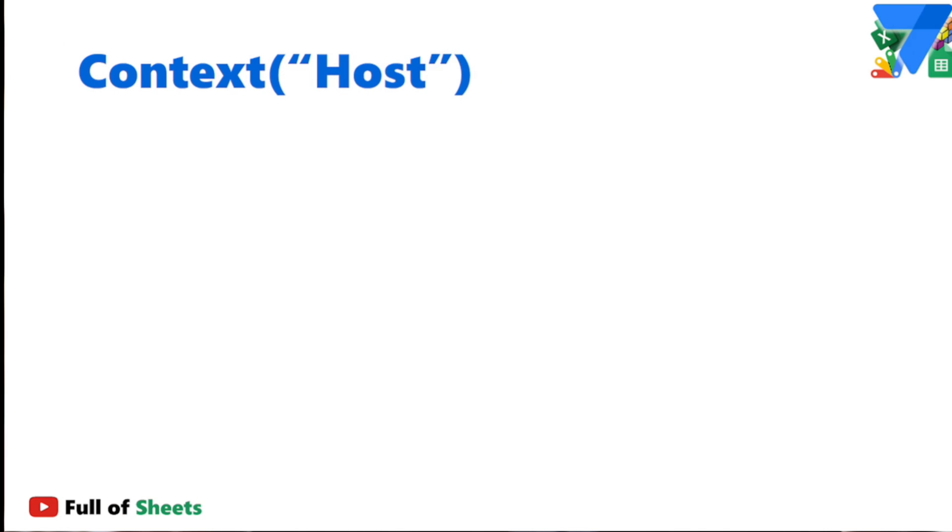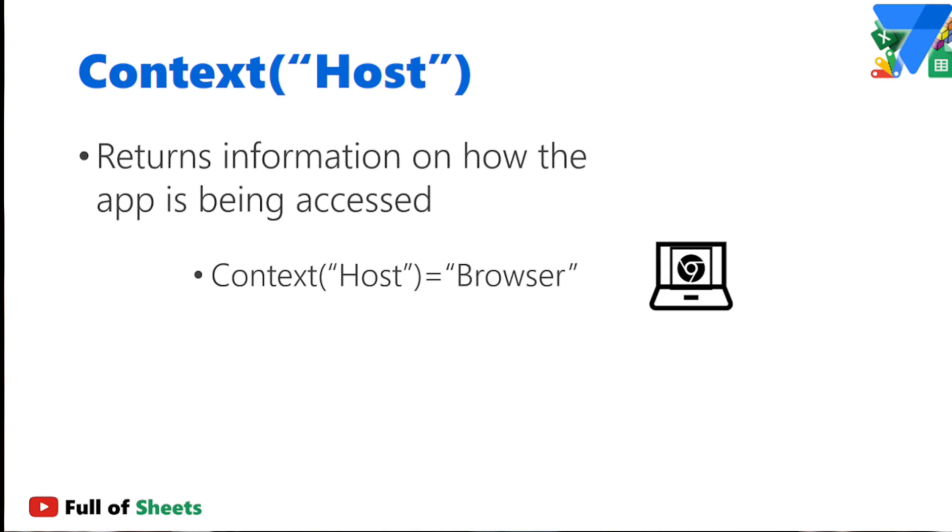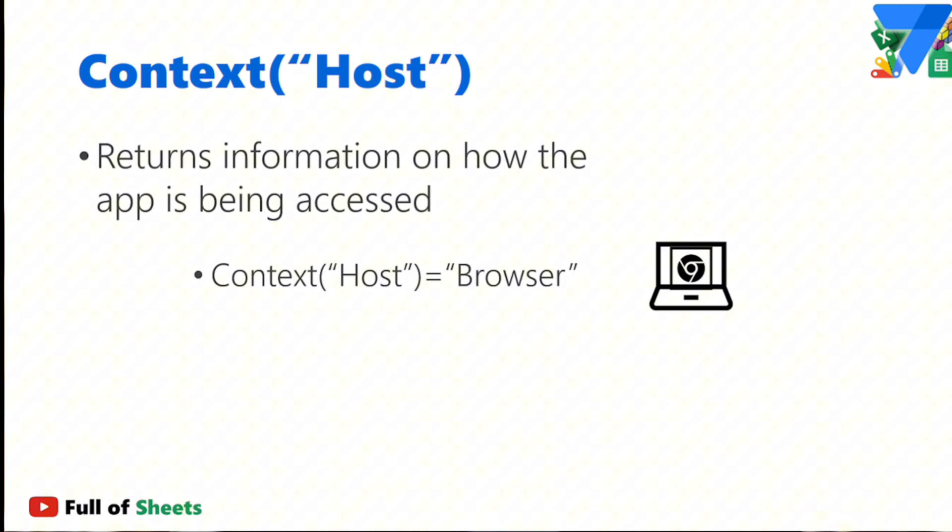Next is the context host, which I would admit I really do not use this that much, but it can come in handy depending on your use case. So this returns to us the information on how your app is being accessed. It can be as a browser, meaning your app is being accessed in a desktop or a laptop. Context host device, meaning your app is being accessed via a mobile phone through the AppSheet app container that they can download from the Play Store.